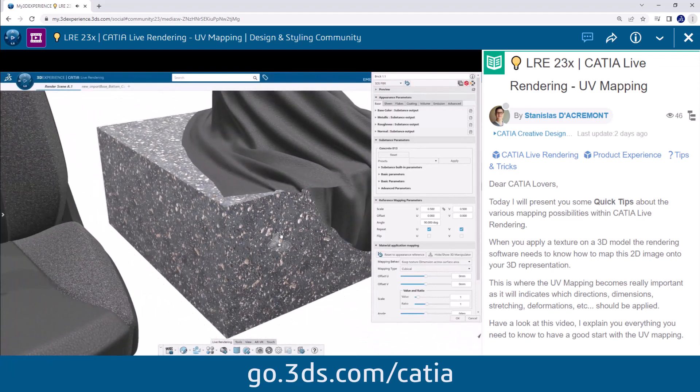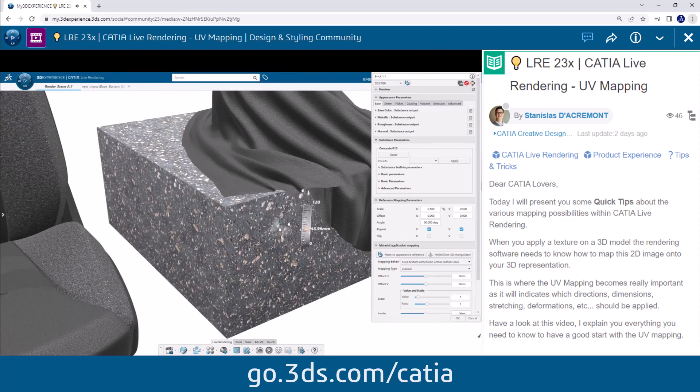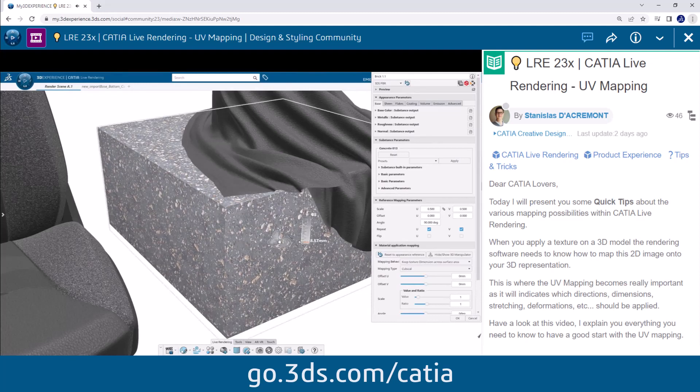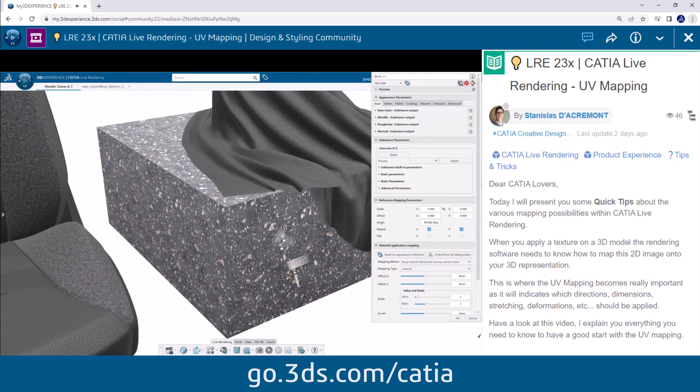It works pretty easily. You can move the mapping in all directions or even rotate it if you need.